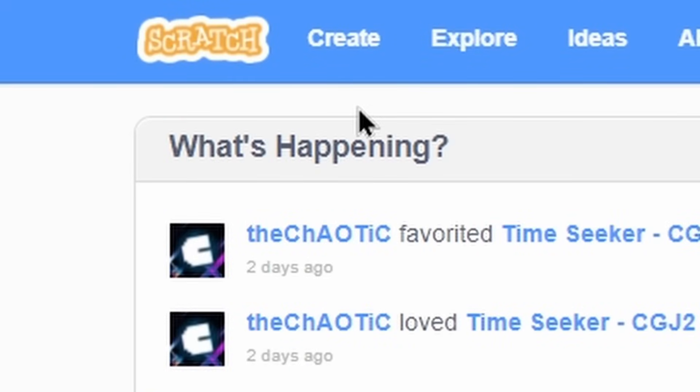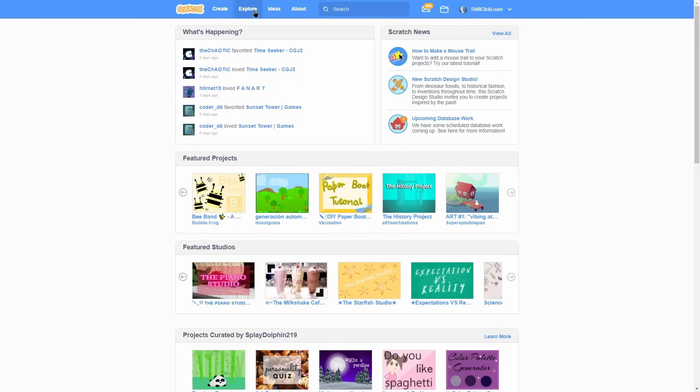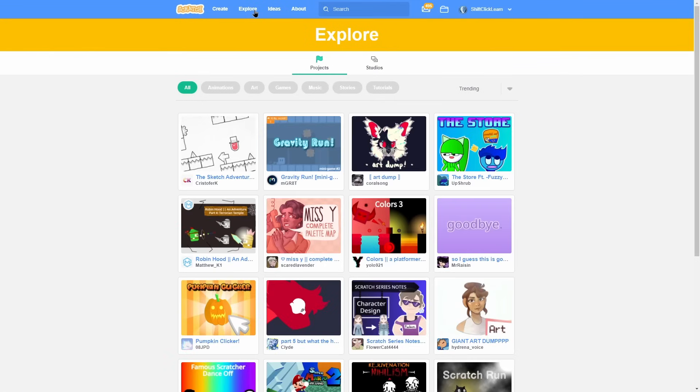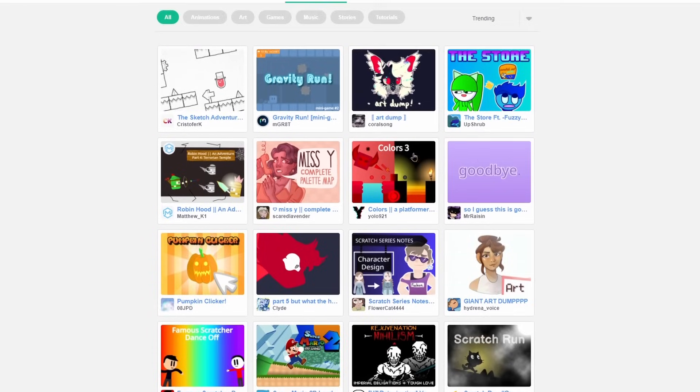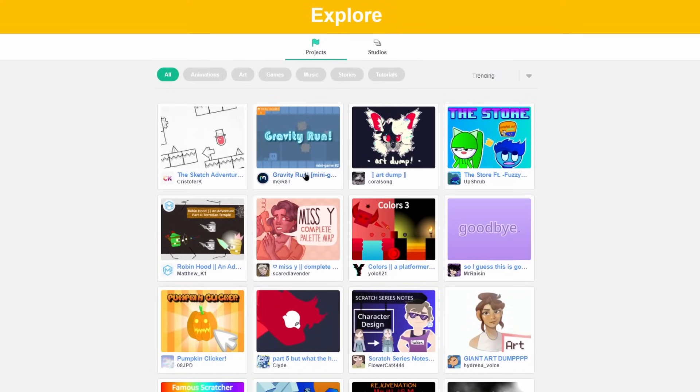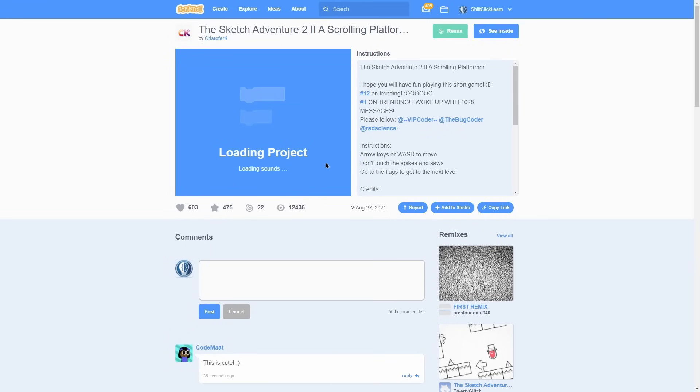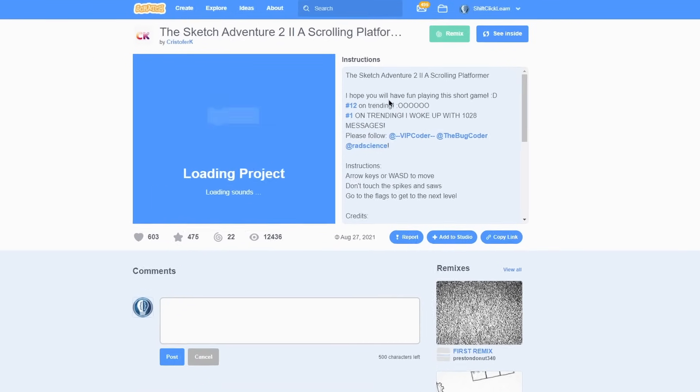This first button is a shortcut to create a project. This second button is an explore button and this allows you to see some of the top games that people have shared. And to view a game, all you need to do is click on the thumbnail. This will load in the game.